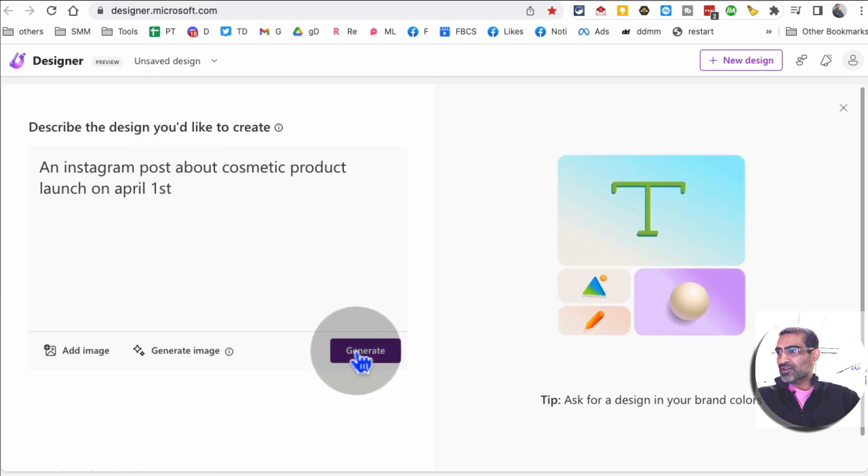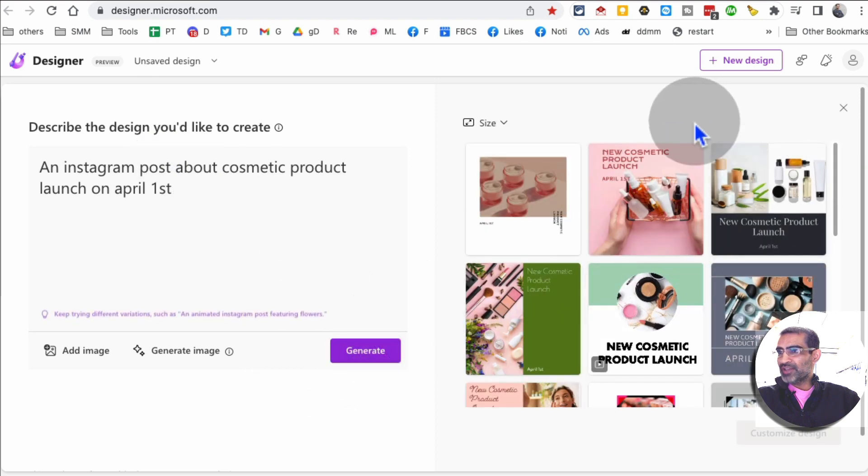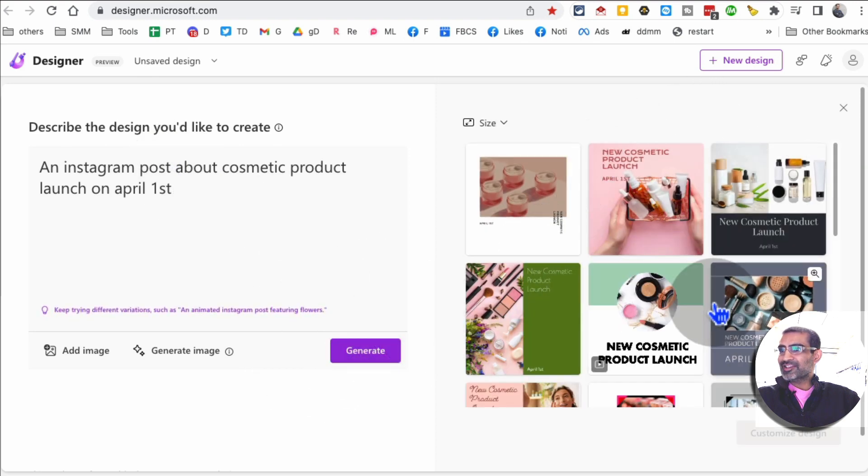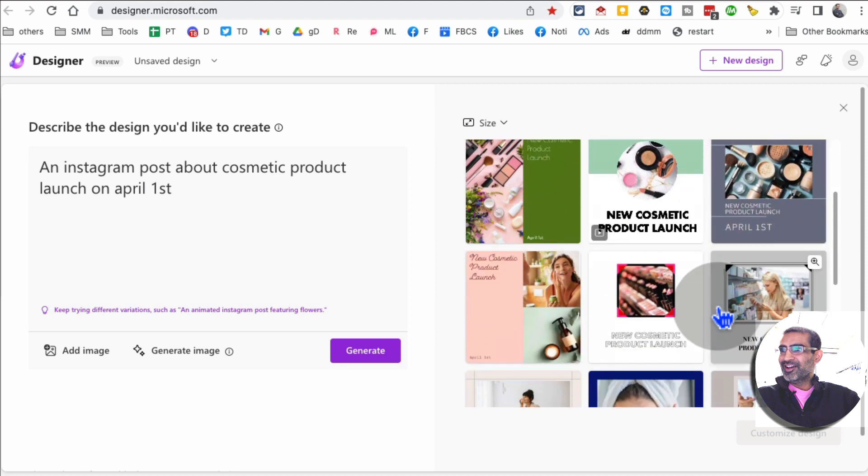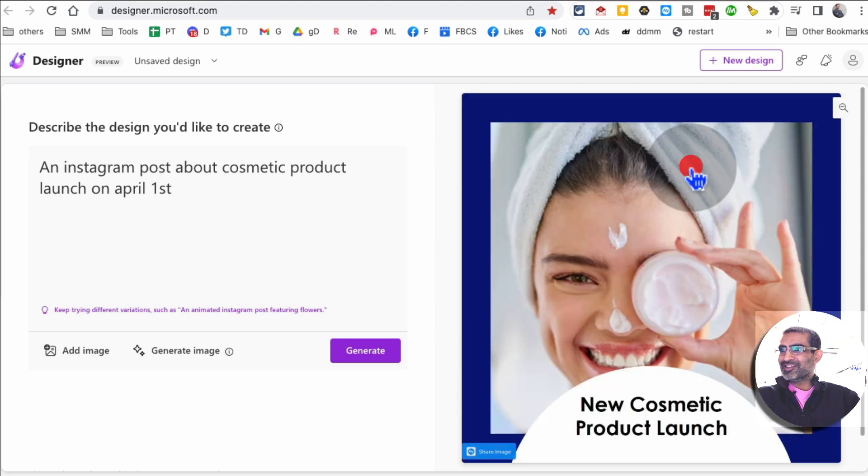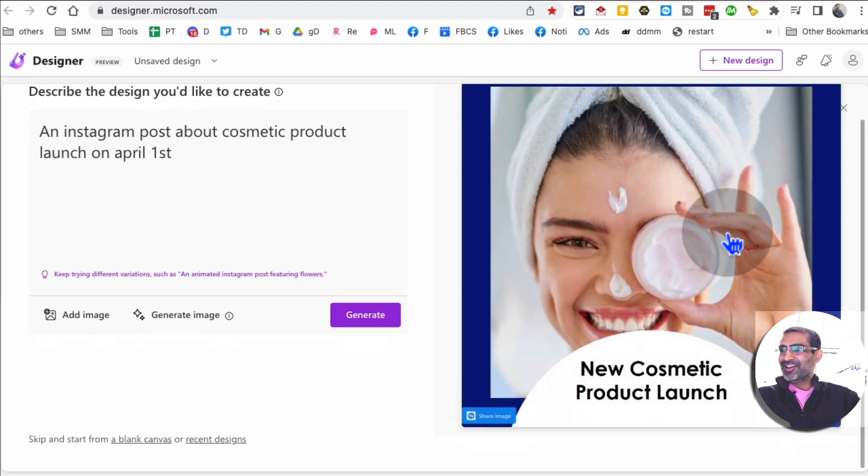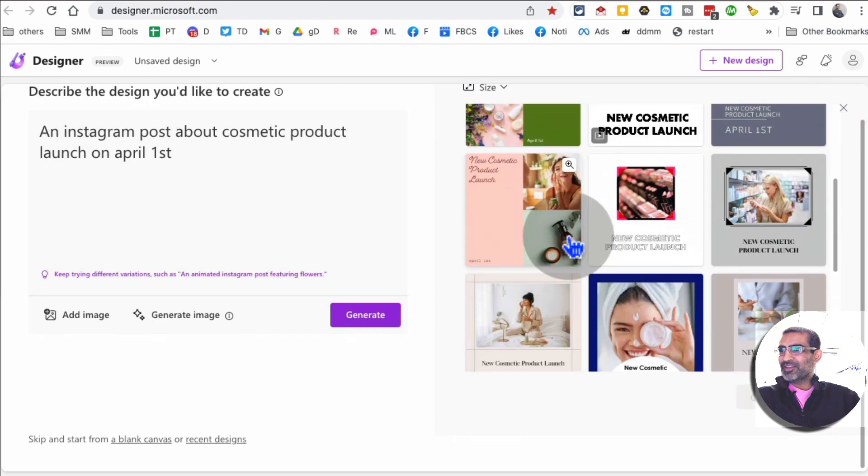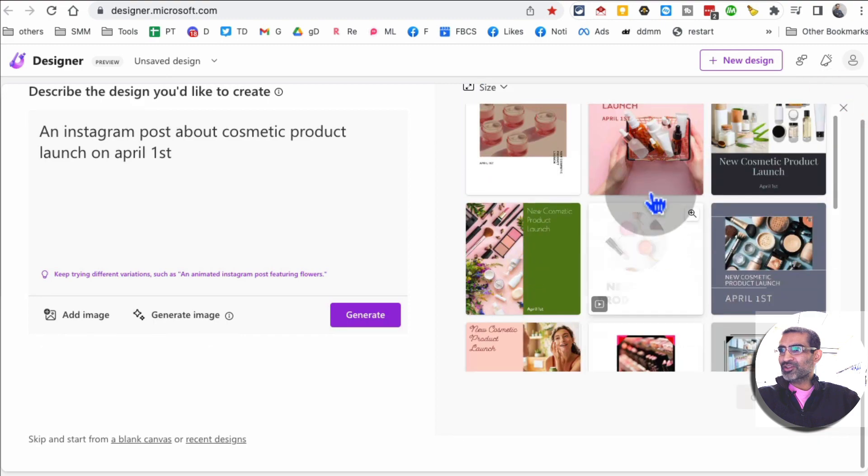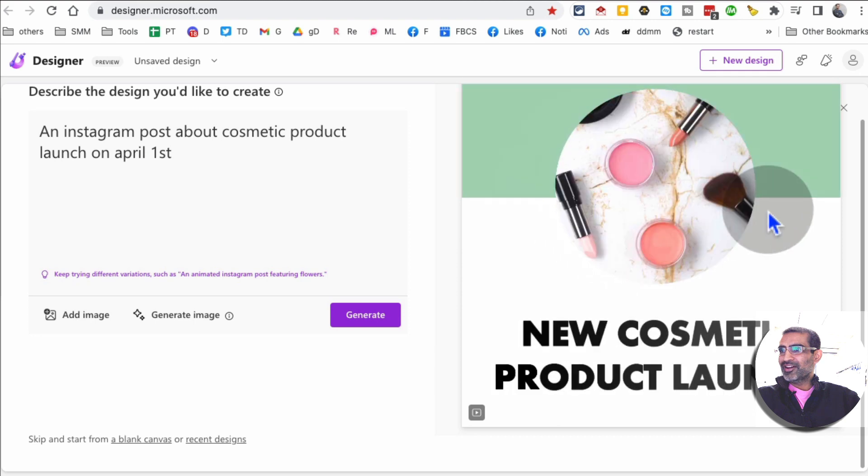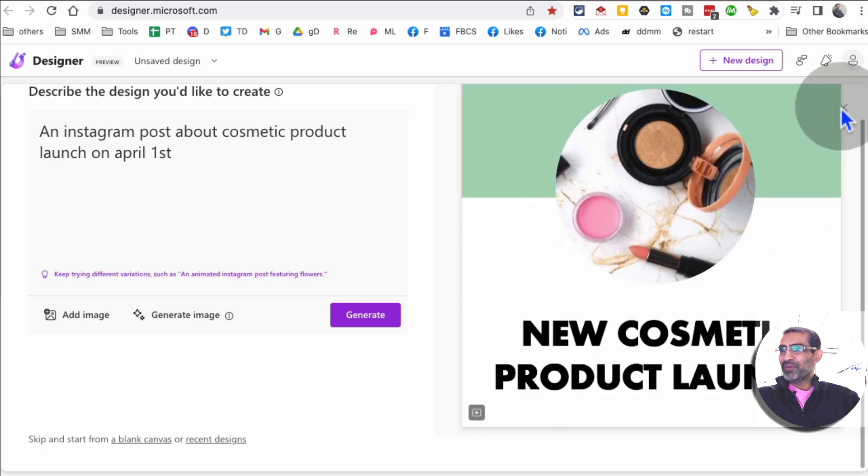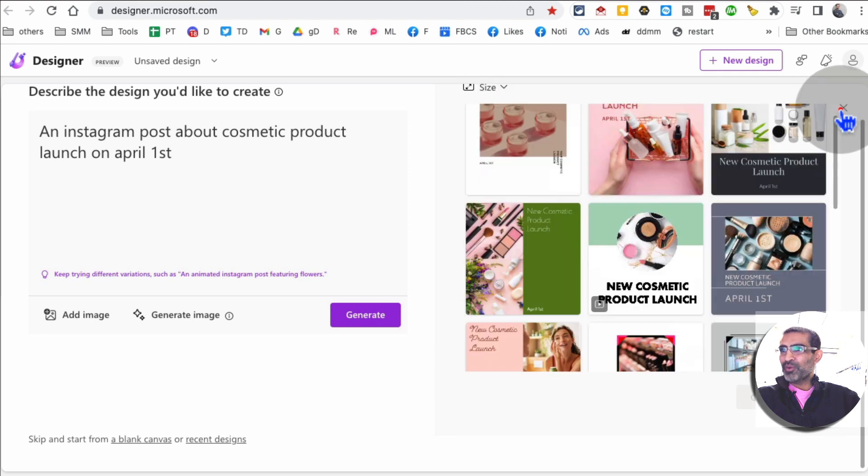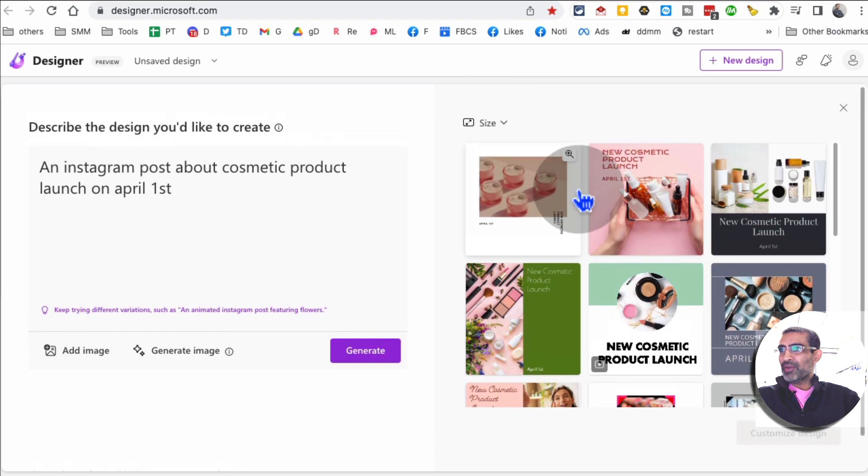I'm gonna click on generate and in seconds, look at this, there's amazing designs! I can see here's a cool design and then some of these are animation, so this is a video. Let me play this, that's awesome, perfect for Instagram post or even like an ad.